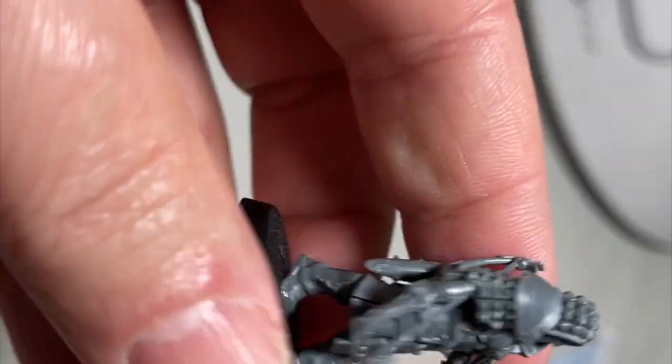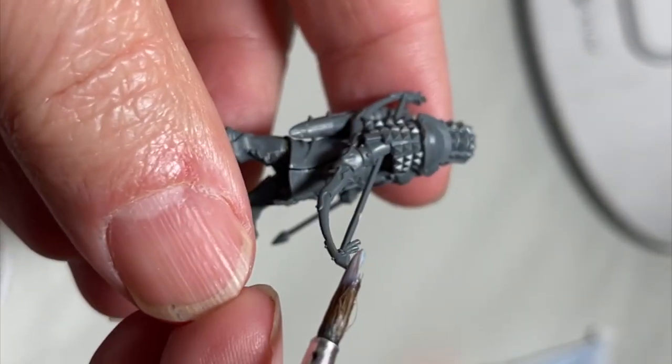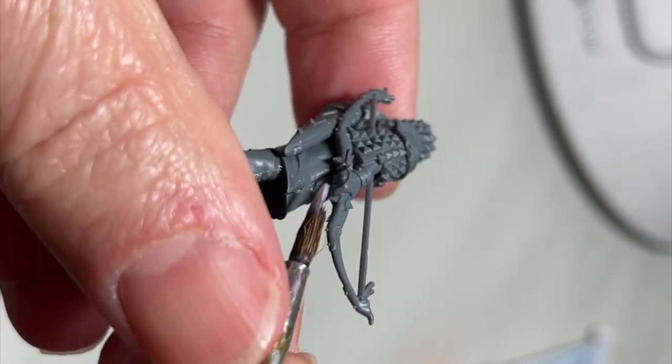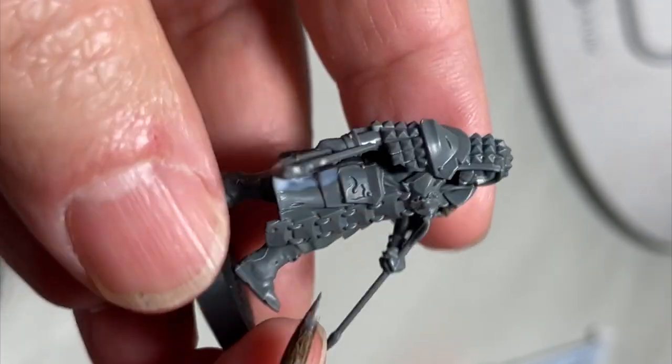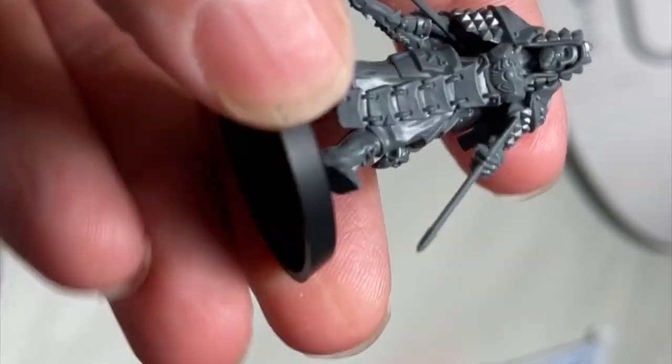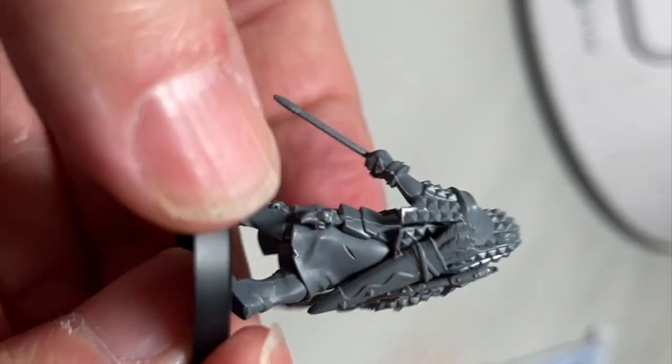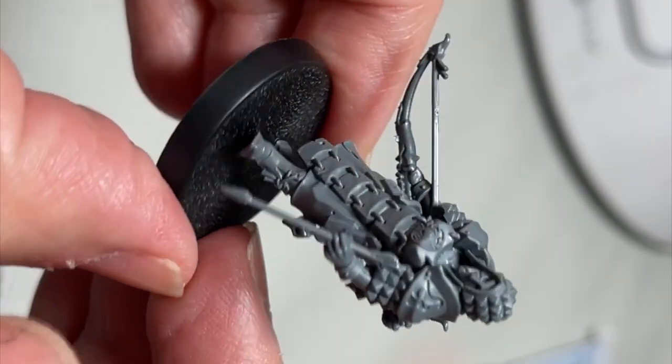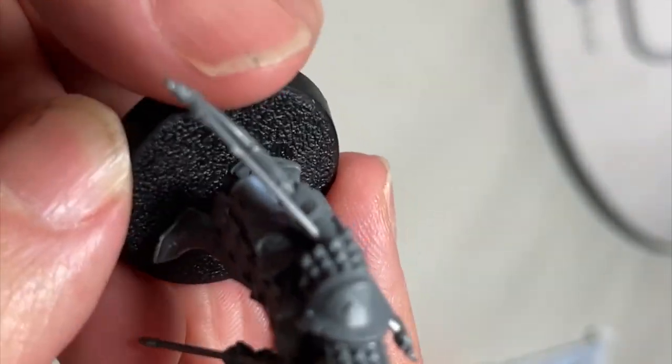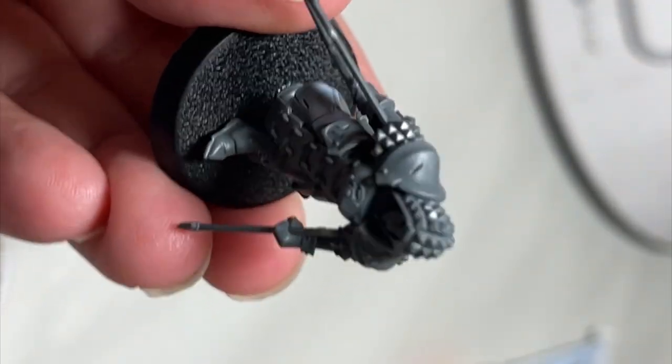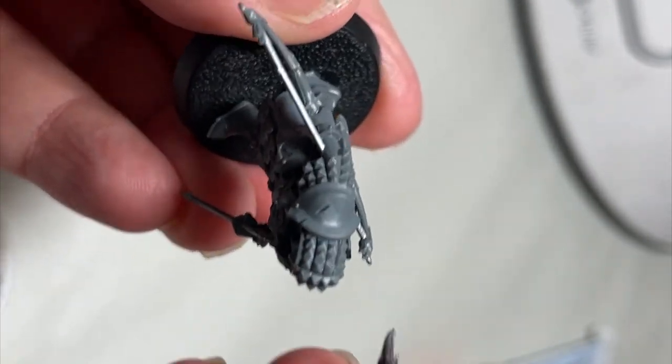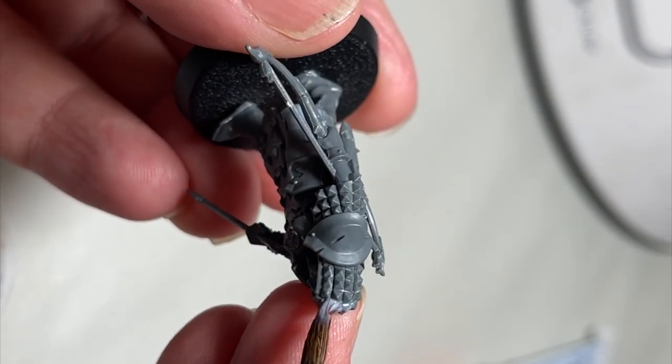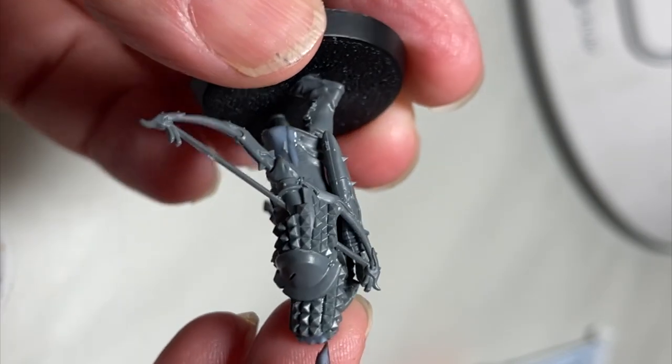I'm just going to go around each of these miniatures and find where the gap is, like here on the skirt on this archer. We're going to take our brush and just fill it in. You don't have to be super thin or get it super thin. Matte varnish dries pretty close to the surface.